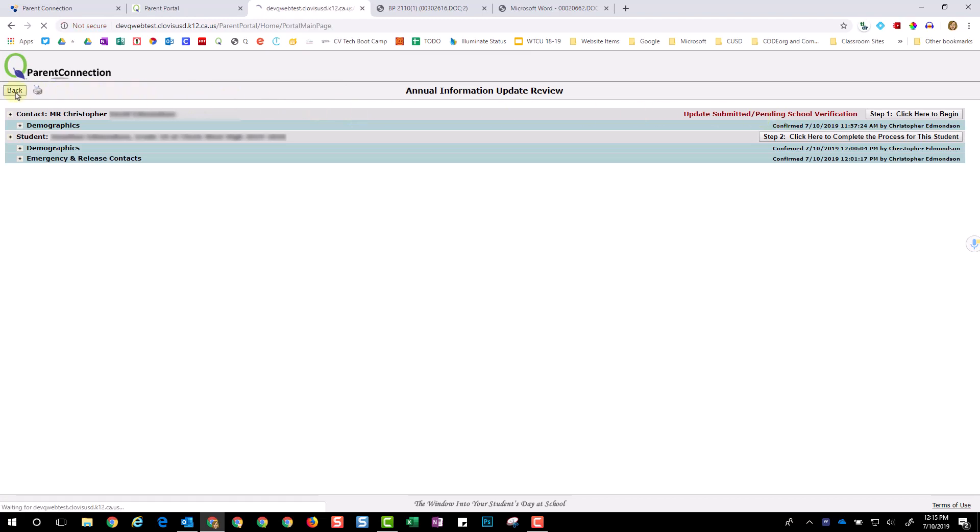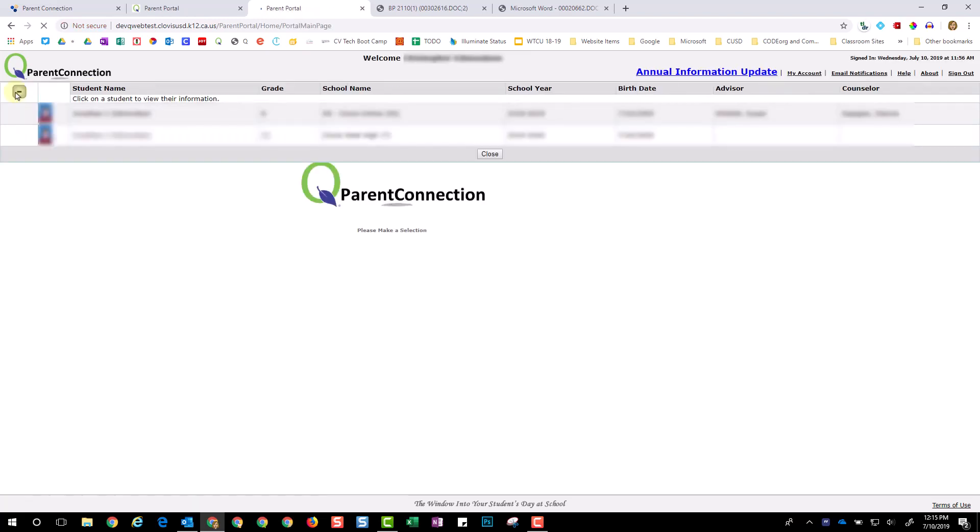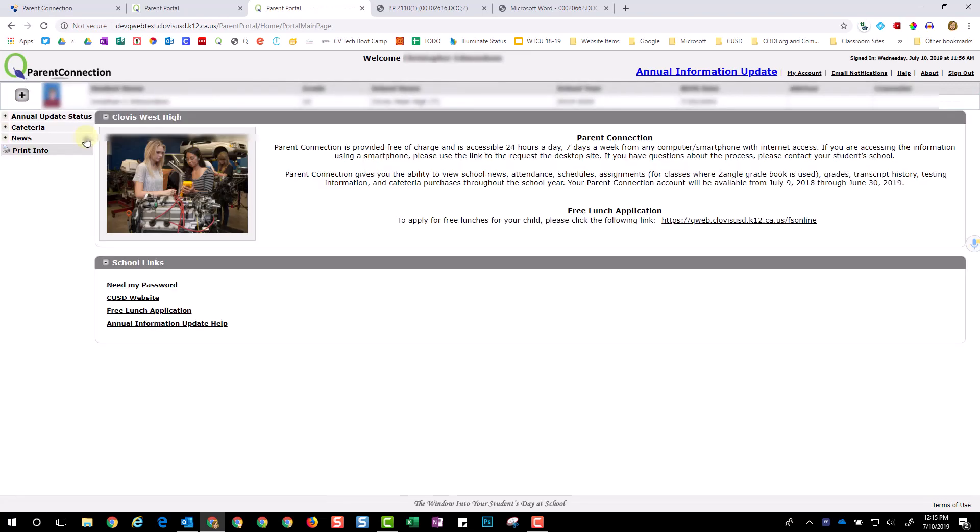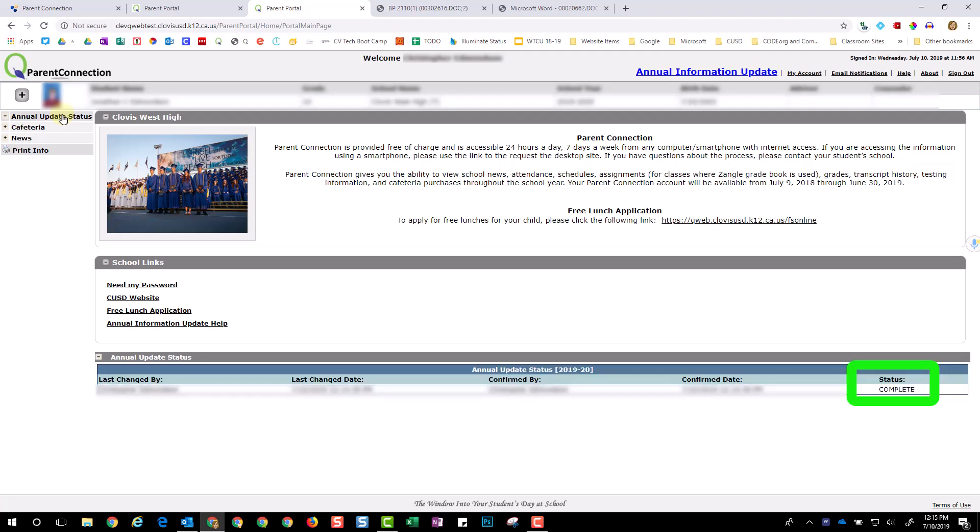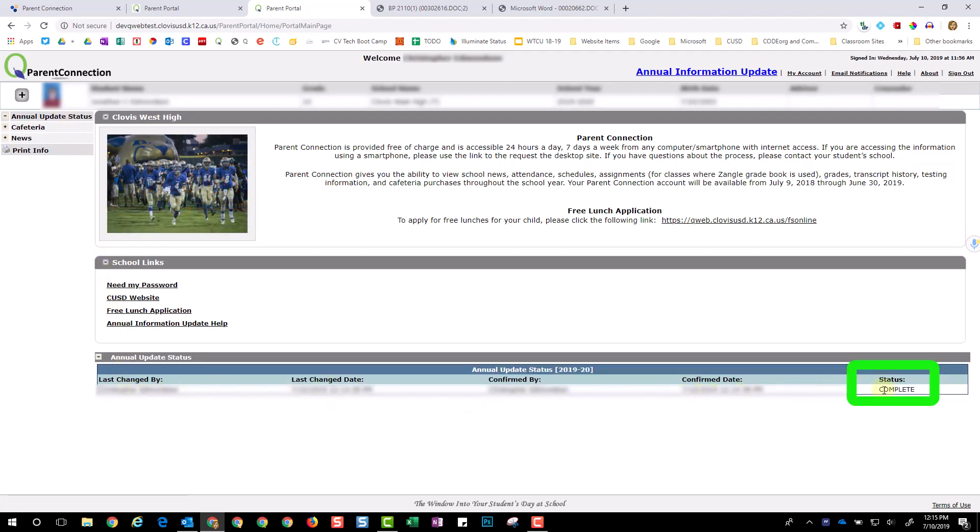To check completion, click the Back button, select your student, click Annual Update Status, and under Status, it will say Complete.